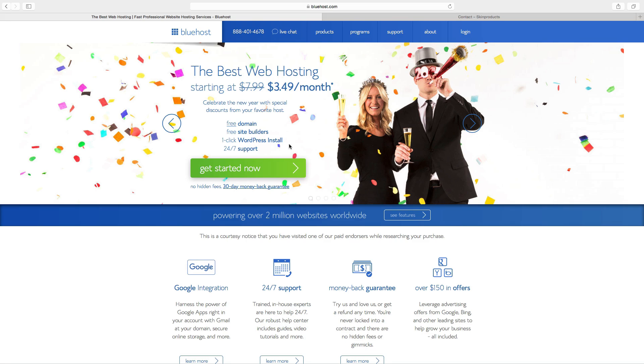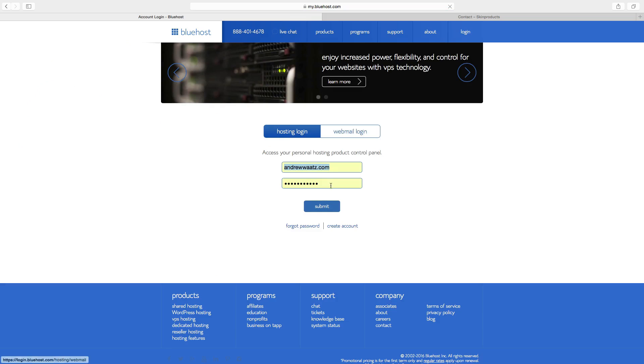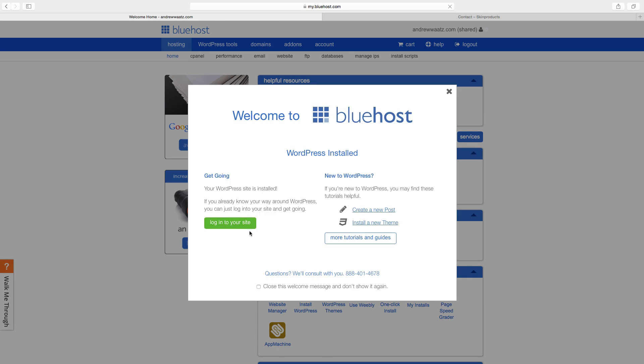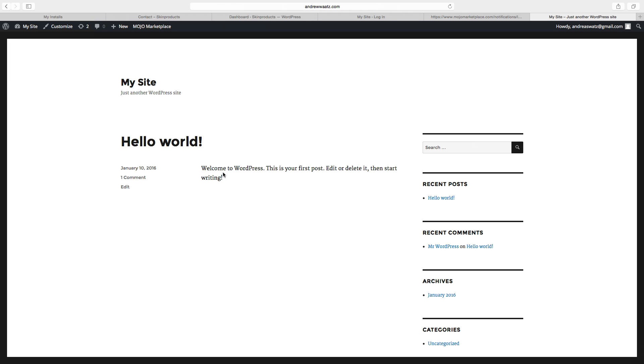Ok so let's start to build the e-commerce. Ok so this is how the website looks after you have installed WordPress.